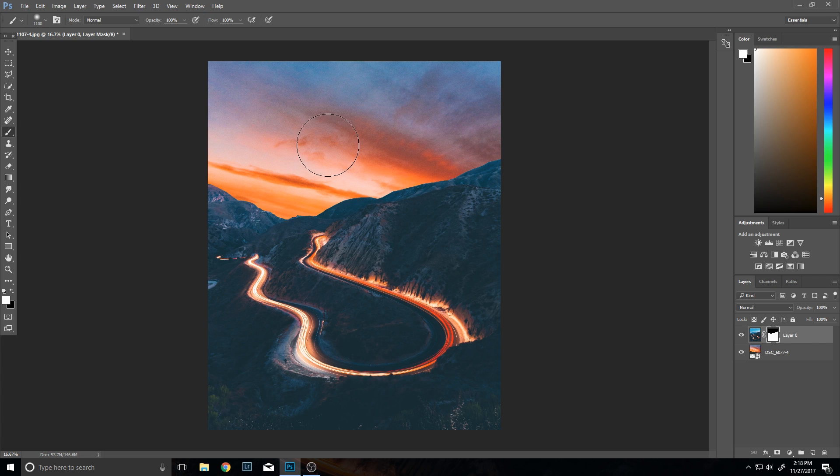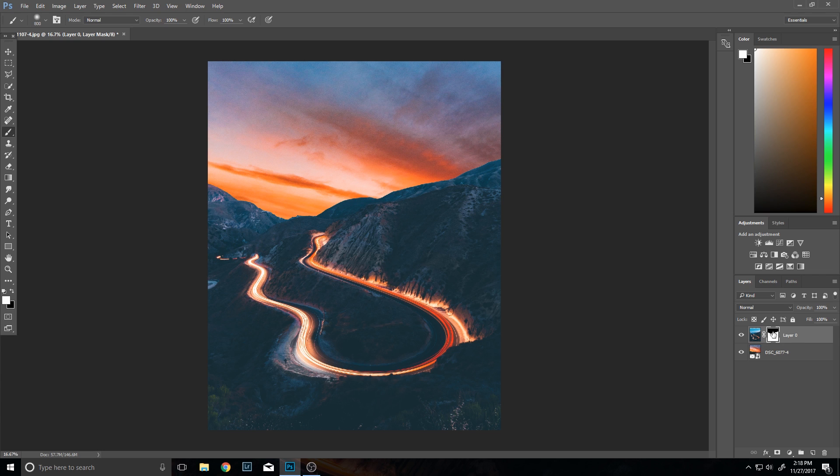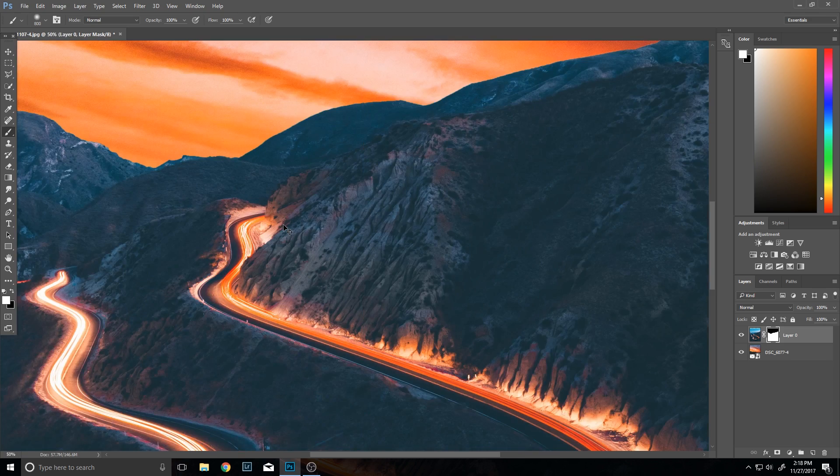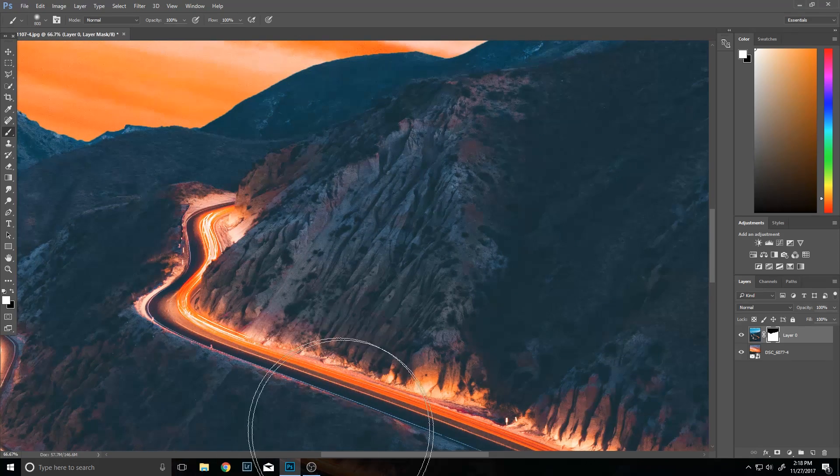Or for example, like right around here is kind of like a little strange thing. If I right click here and disable the layer mask, that is how it looks in the original image.